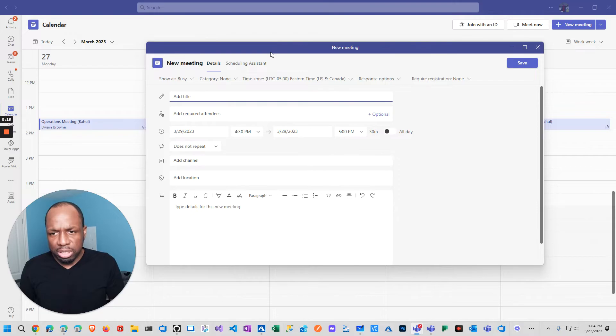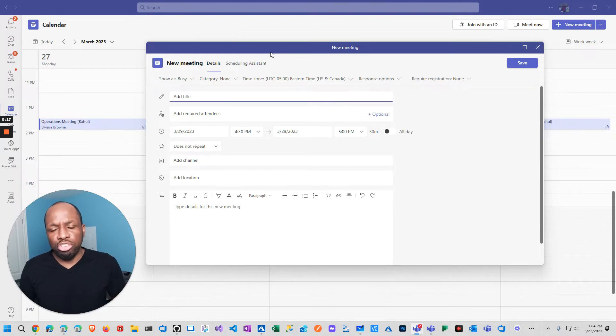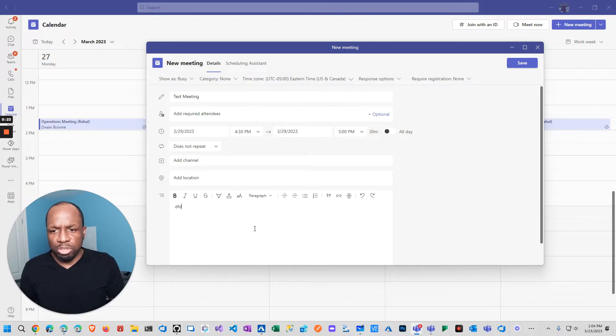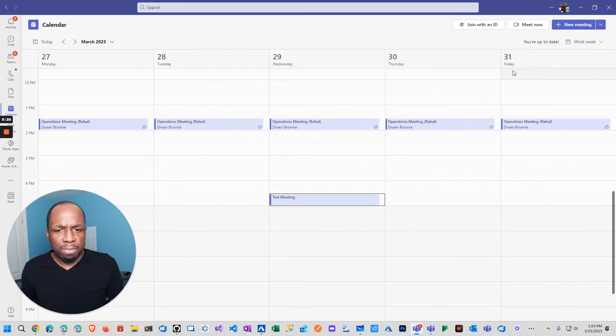I'm going to set this meeting here. You'll see it won't actually show a link. So I'll say test meeting, and then I'm going to put some description inside here. I'll click on save.